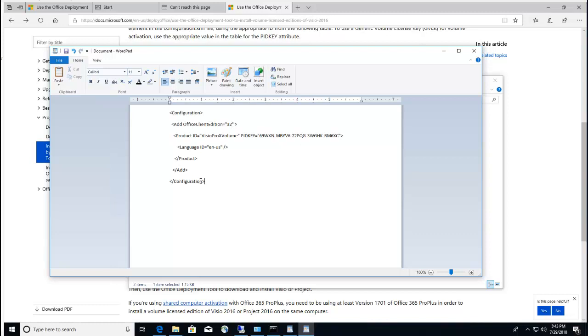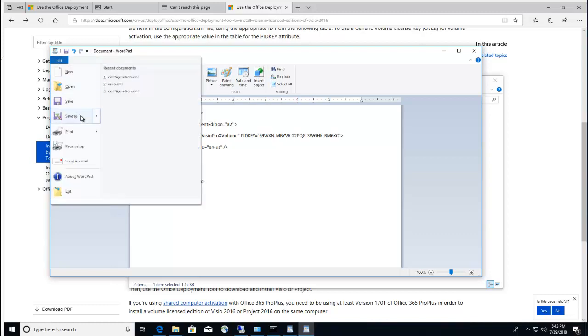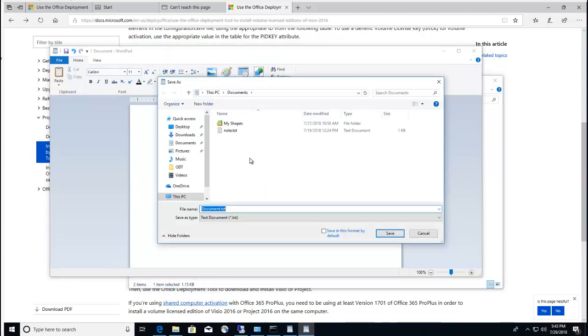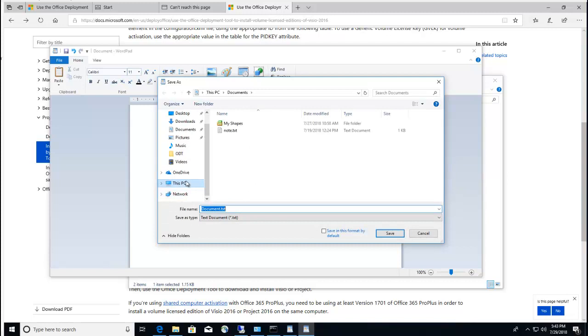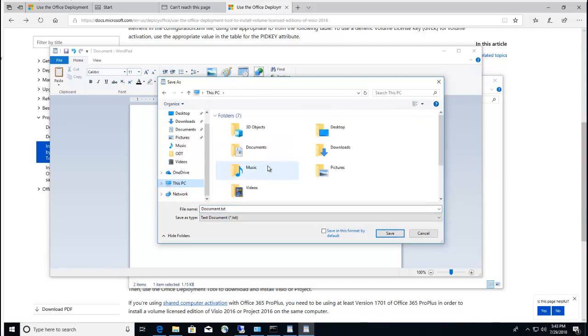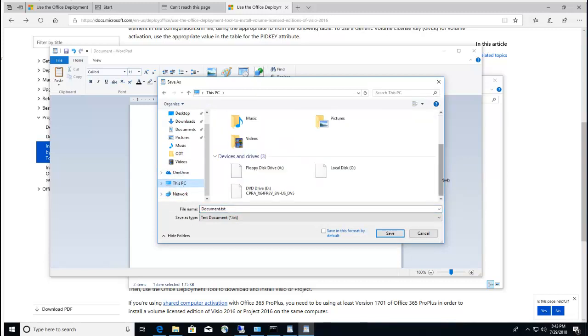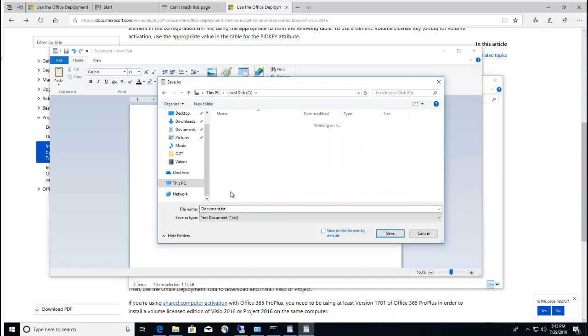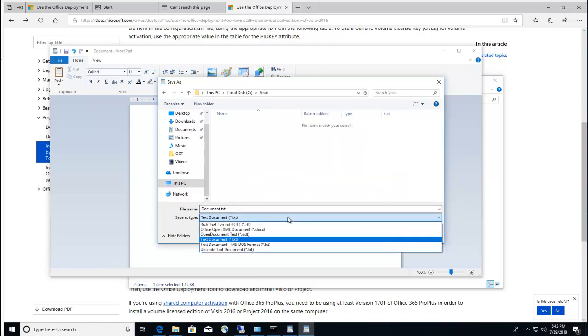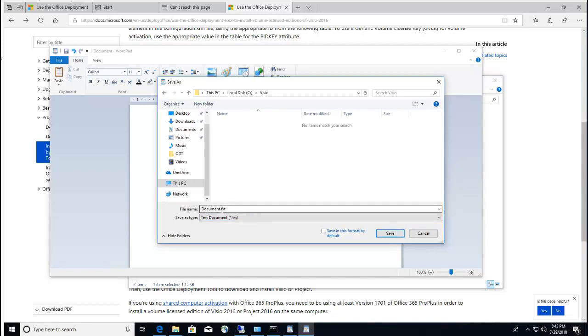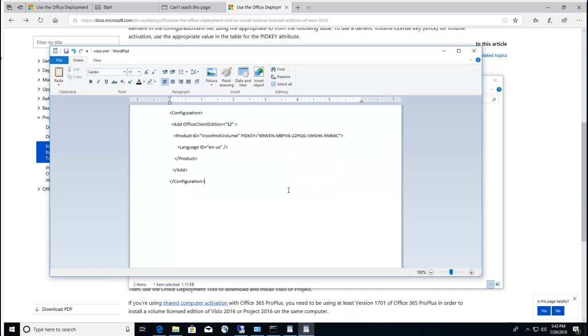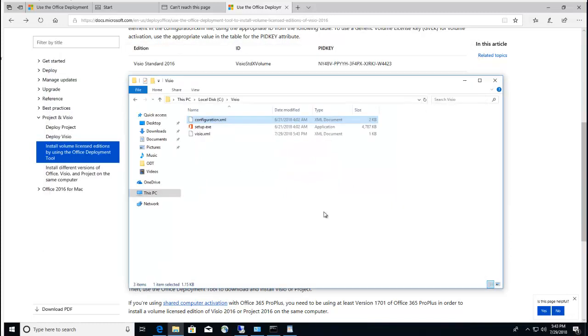That's it. I'm going to click on save as, save it to the Visio folder. I'm just going to call this Visio.xml. Close it out. So there's the Visio XML.